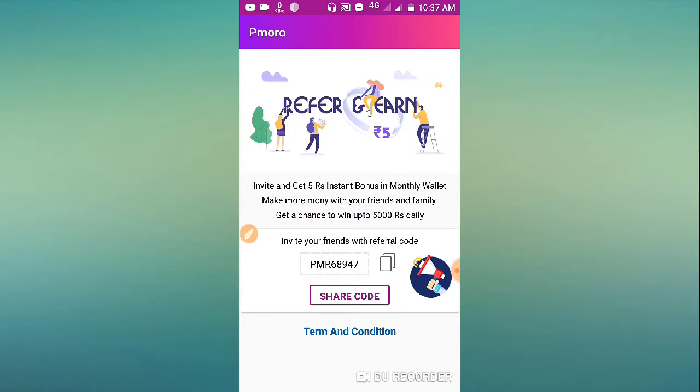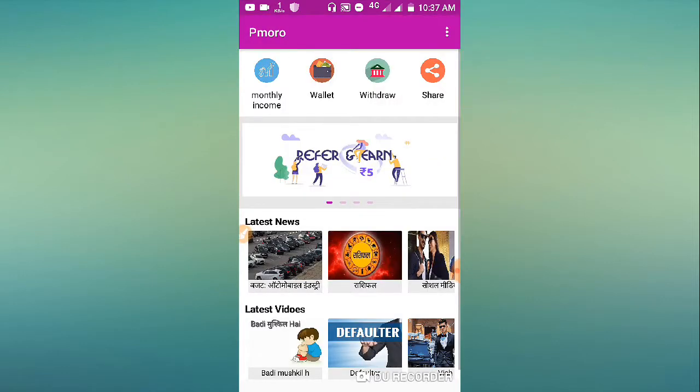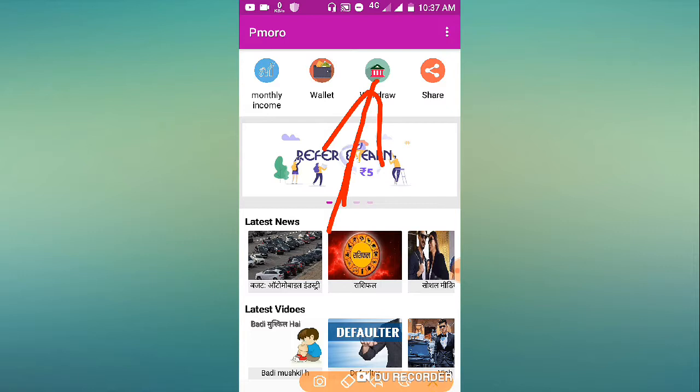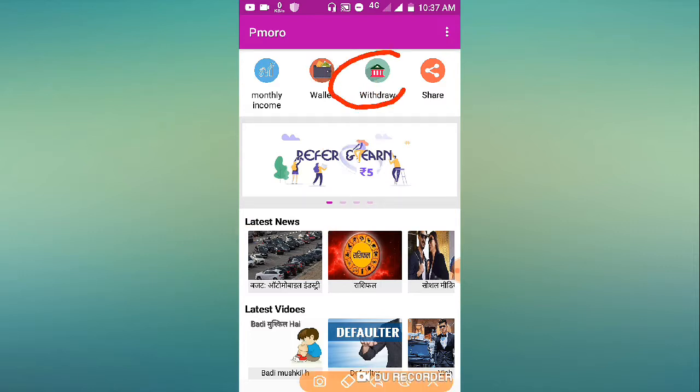When someone joins using your code, you'll get an instant bonus. Now let me discuss the withdrawal options by clicking on the withdraw button.